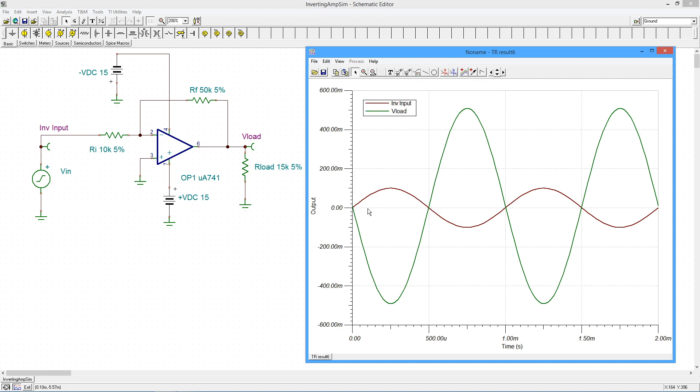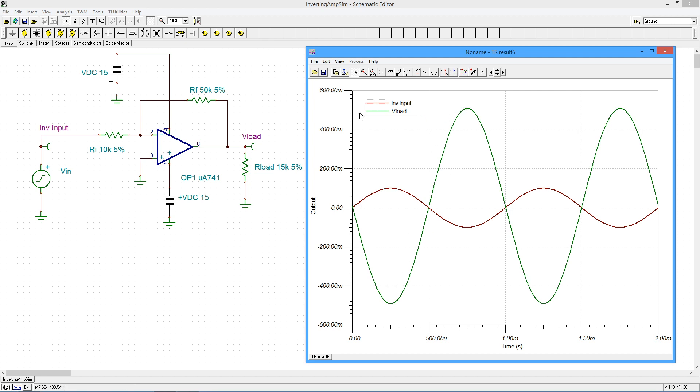Alright, so our input waveform is this maroon waveform, and you can see that's just about 100 millivolts, and the greenish trace is the V-load signal. That is in fact right at 500 millivolts, as we'd expect. The inversion is obvious, hopefully.